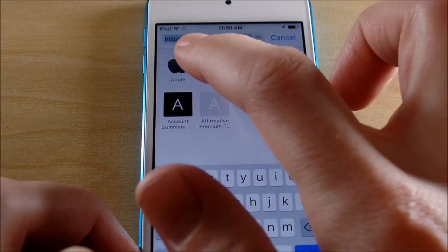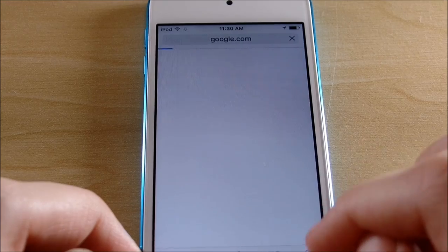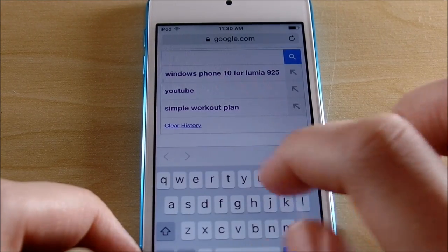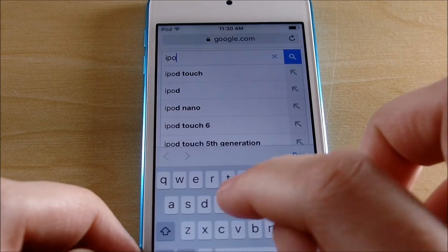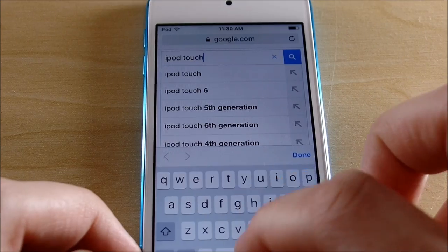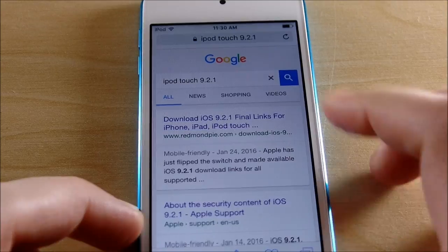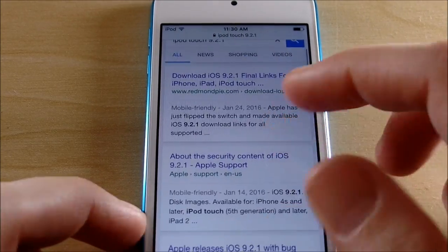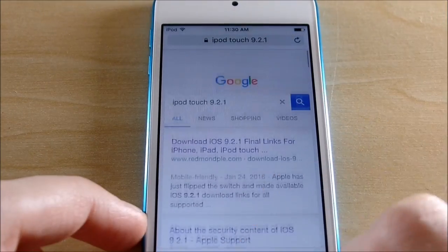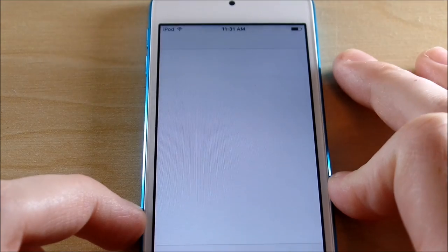Let's go into Safari and do a quick Google search — going to google.com and searching iPod Touch 9.2.1. The keyboard is tiny, hard to type behind camera. You can see the results load right there. Scrolling speed within Safari is very smooth, which is a good thing. Let's back out and go into the App Store to see how long that takes to fire up.